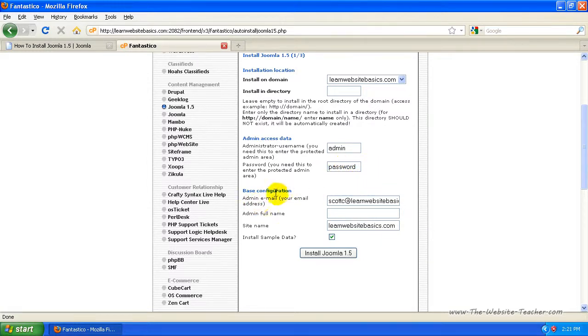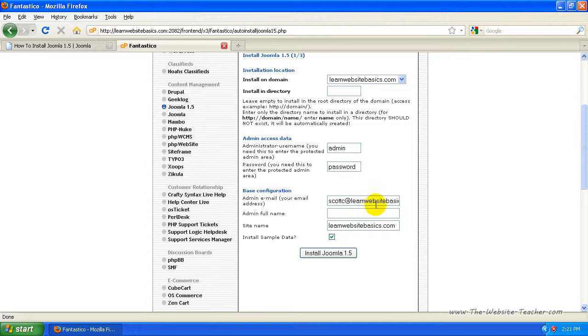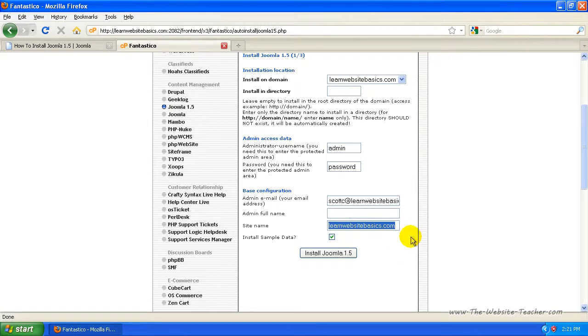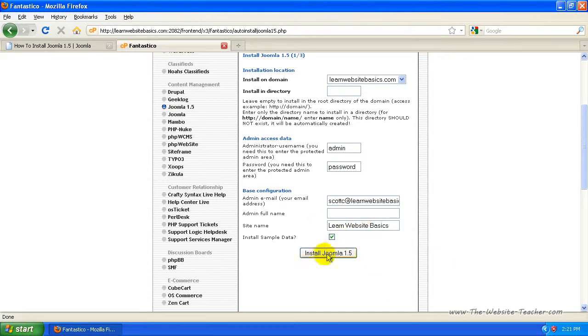Now the base configuration, you don't need to worry too much about this information because you can change it later, but just put in an email account that you use or that you have access to. And then you can put in your full name if you want to, but you don't have to. You can leave that blank. Now for the site name, I don't like leaving the site name as just the .com part. I like actually putting the name of the site. Like for mine, I'd put learn website basics that's separated and capitalized. Well, the first letter of each one is.